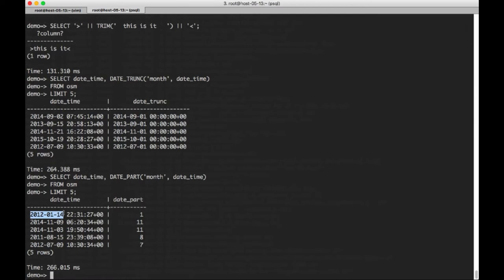And for 11, for November, it'll be 11. So a very helpful function.